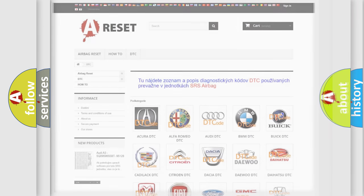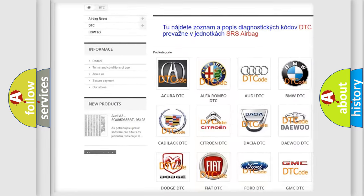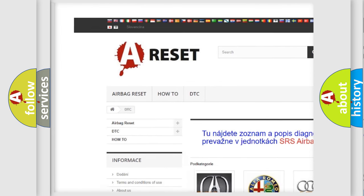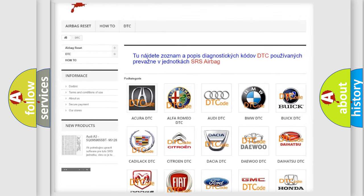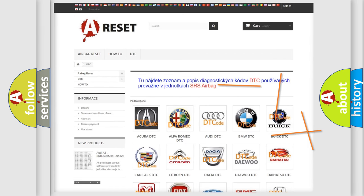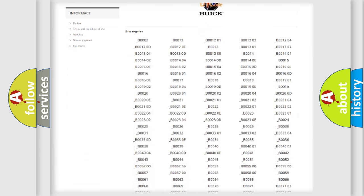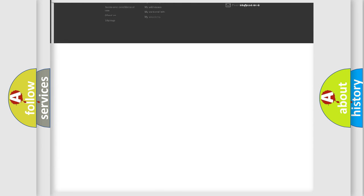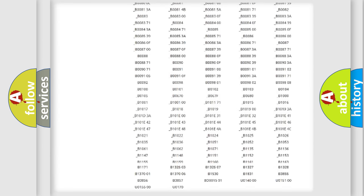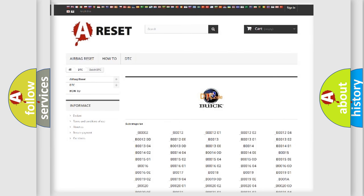Our website airbagreset.sk produces useful videos for you. You do not have to go through the OBD2 protocol anymore to know how to troubleshoot any car breakdown. You will find all the diagnostic codes that can be diagnosed in Buick vehicles.